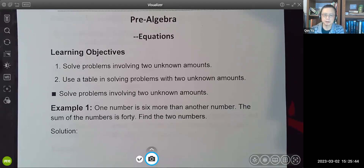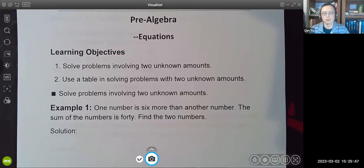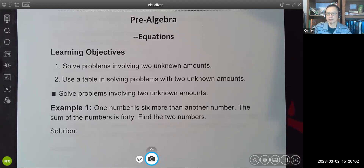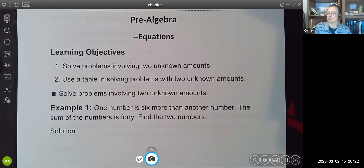The first one — one number is six more than another number. The sum of the numbers is 40. Find those two numbers. So basically, we have two unknowns. We don't know the amount of any of those two numbers, but we do know the sum of those two numbers is 40. When you add those two numbers together, let it equal 40. That's our equation.